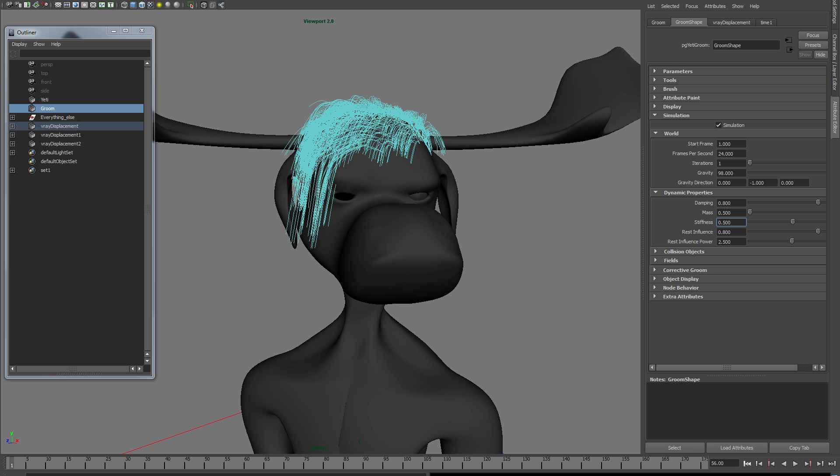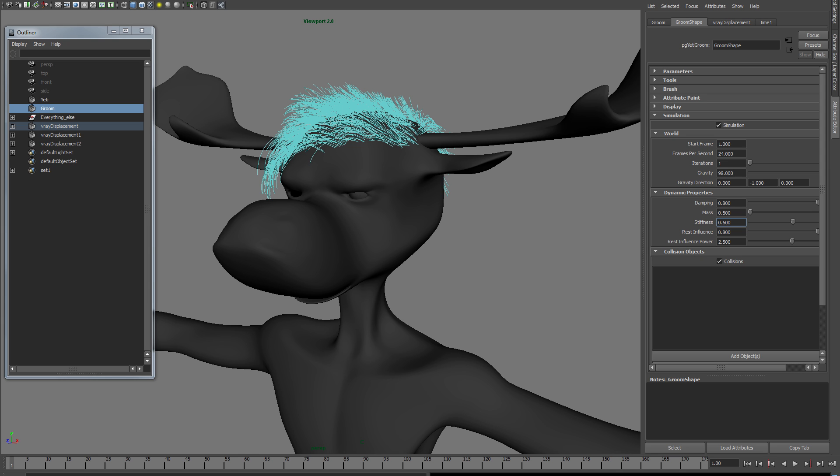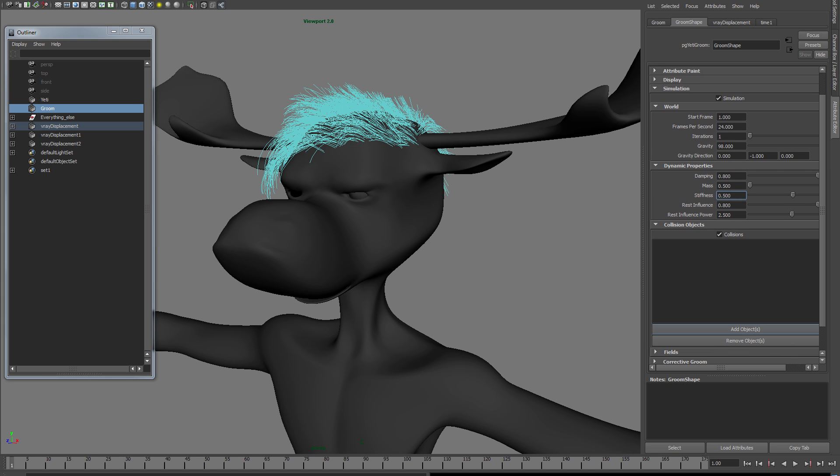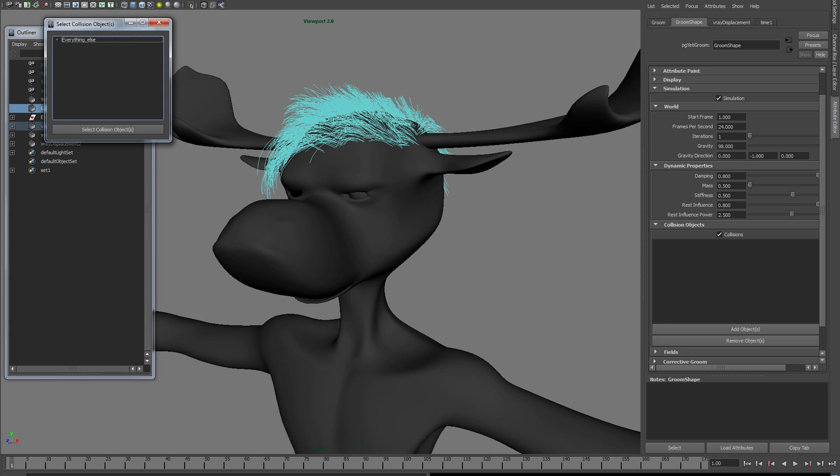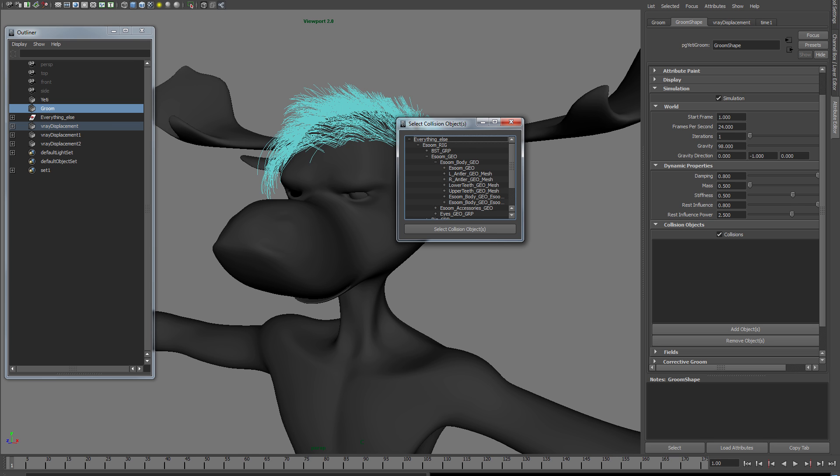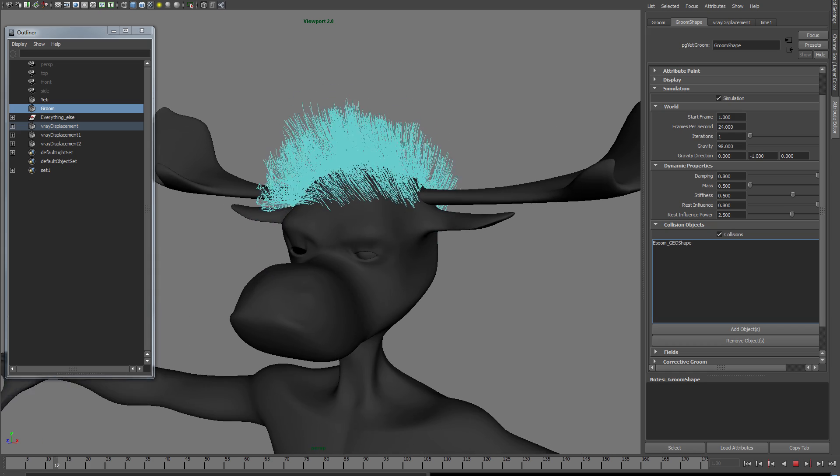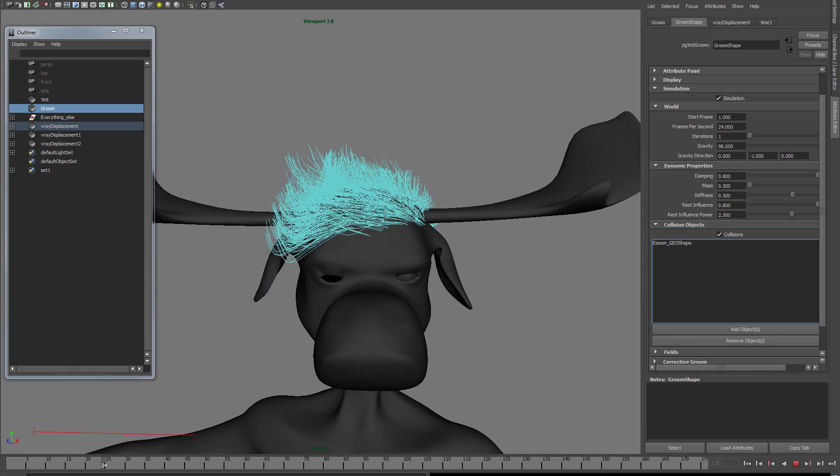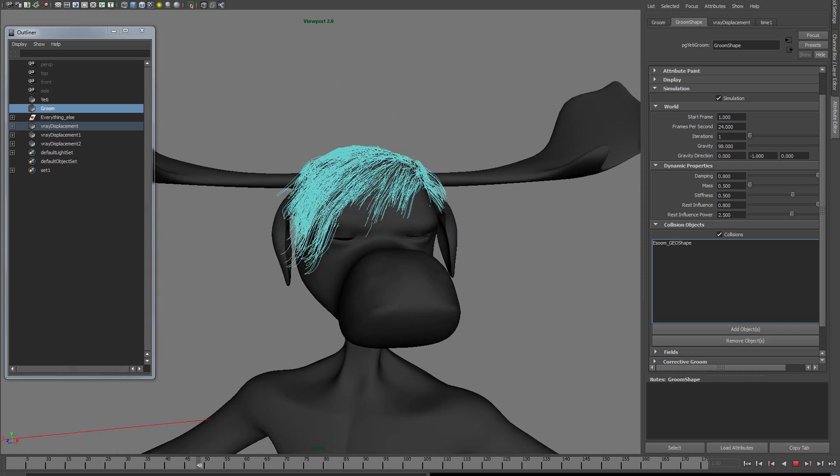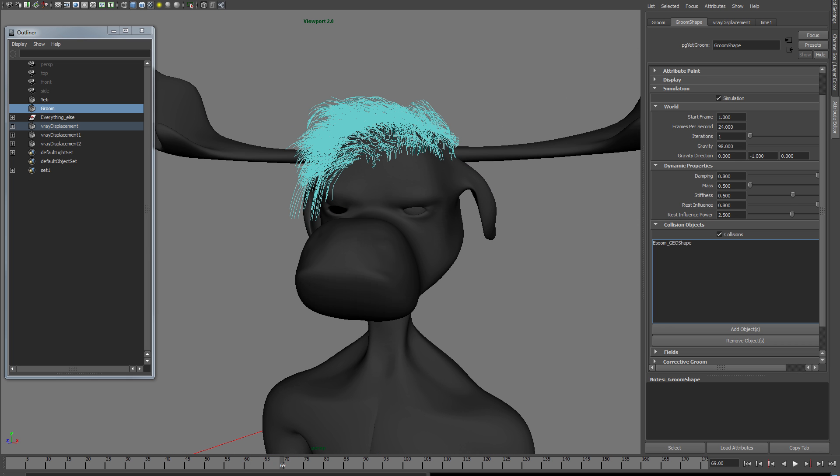Then there's collision objects. One thing that you might have noticed from this previous play is that the hair went through his head. So I'm just going to add the geometry. And now when I play this, the hair stays on top of the head and doesn't go through. When he goes back up it's still really crazy because my settings in the render are stupid.